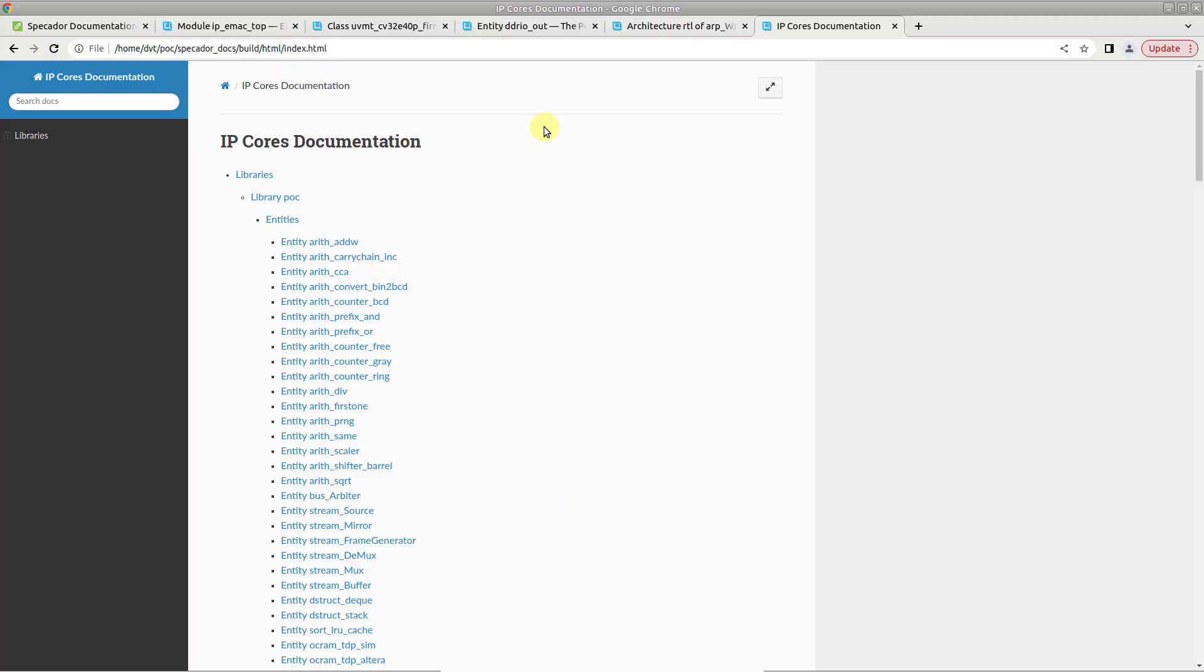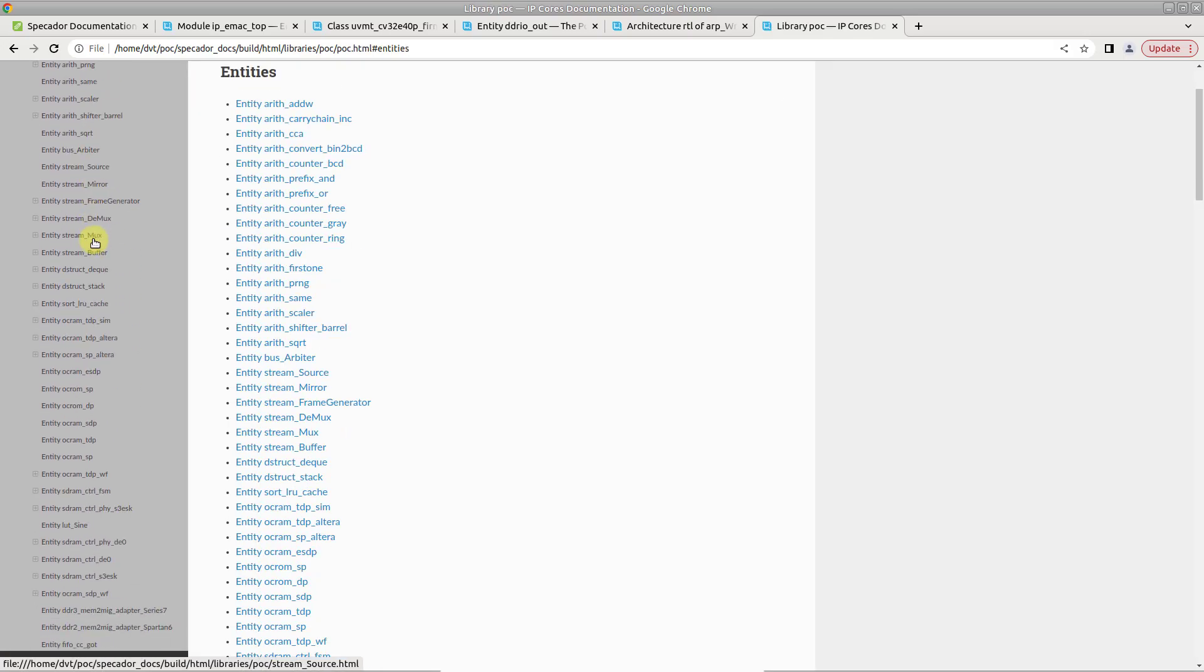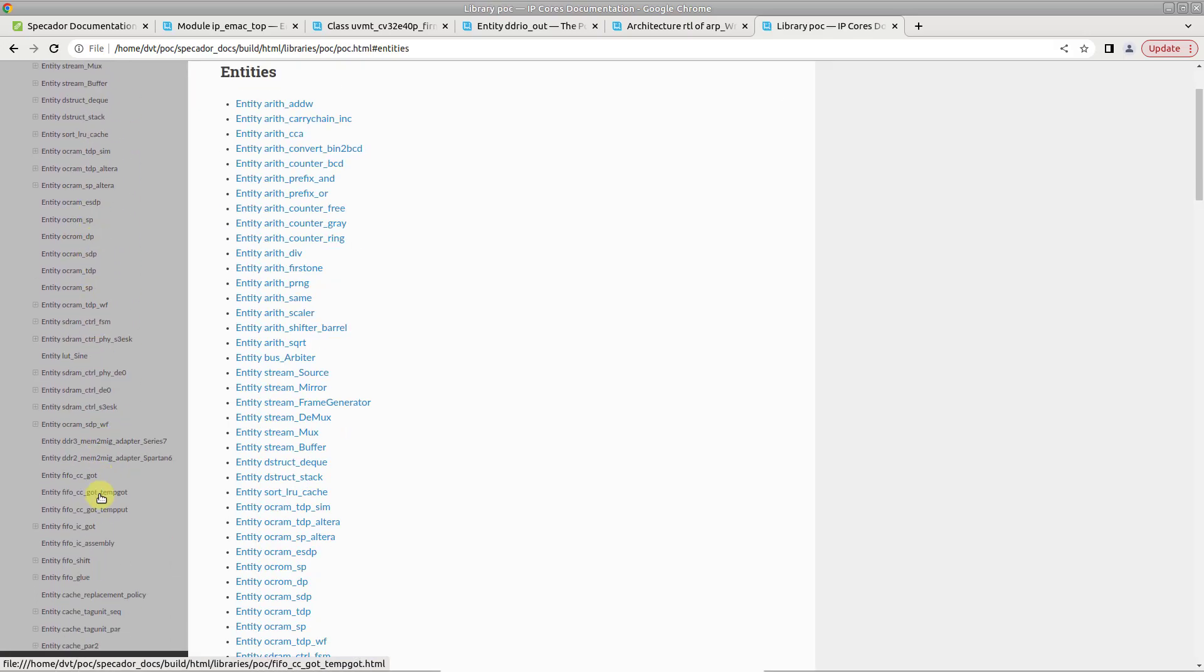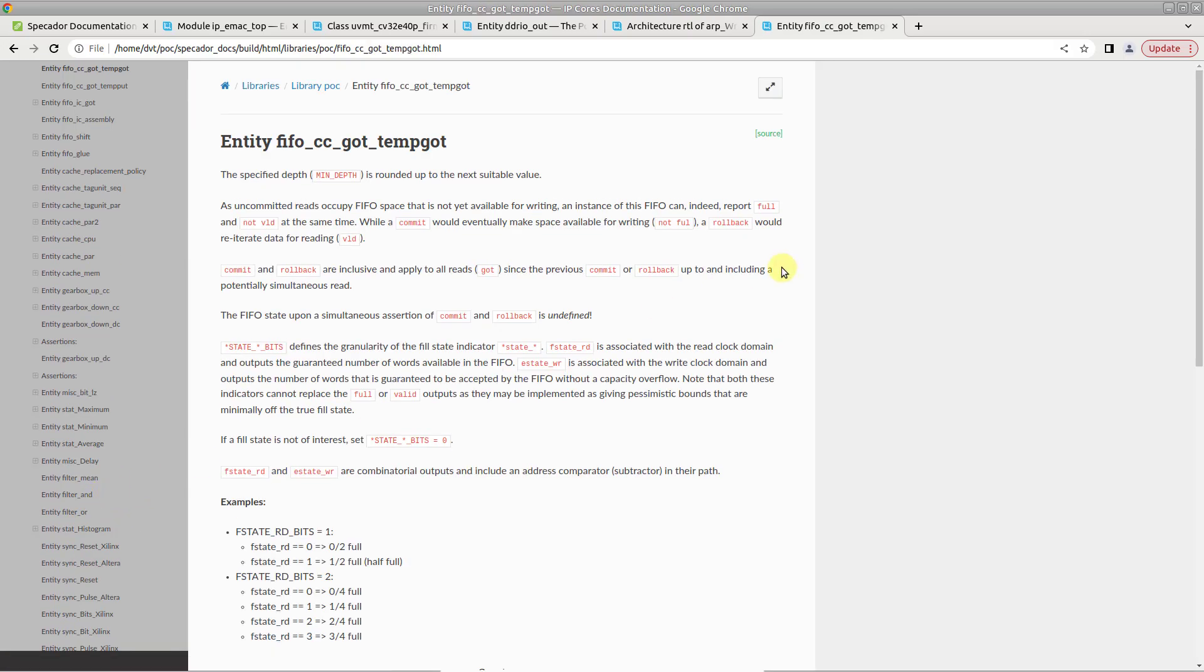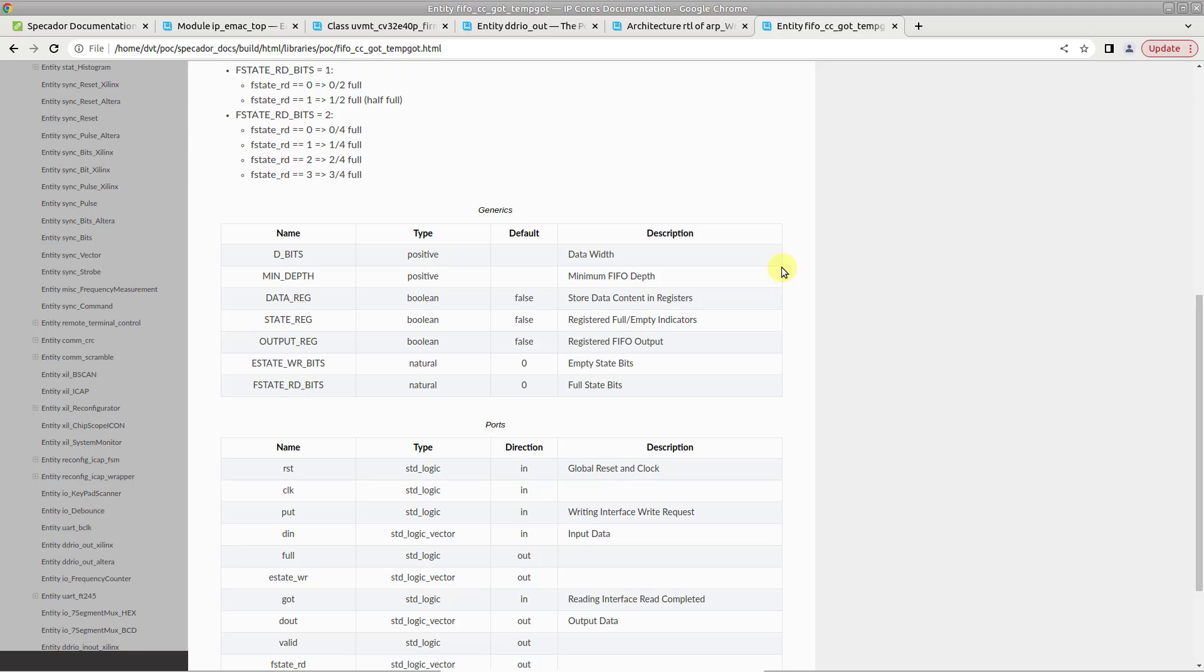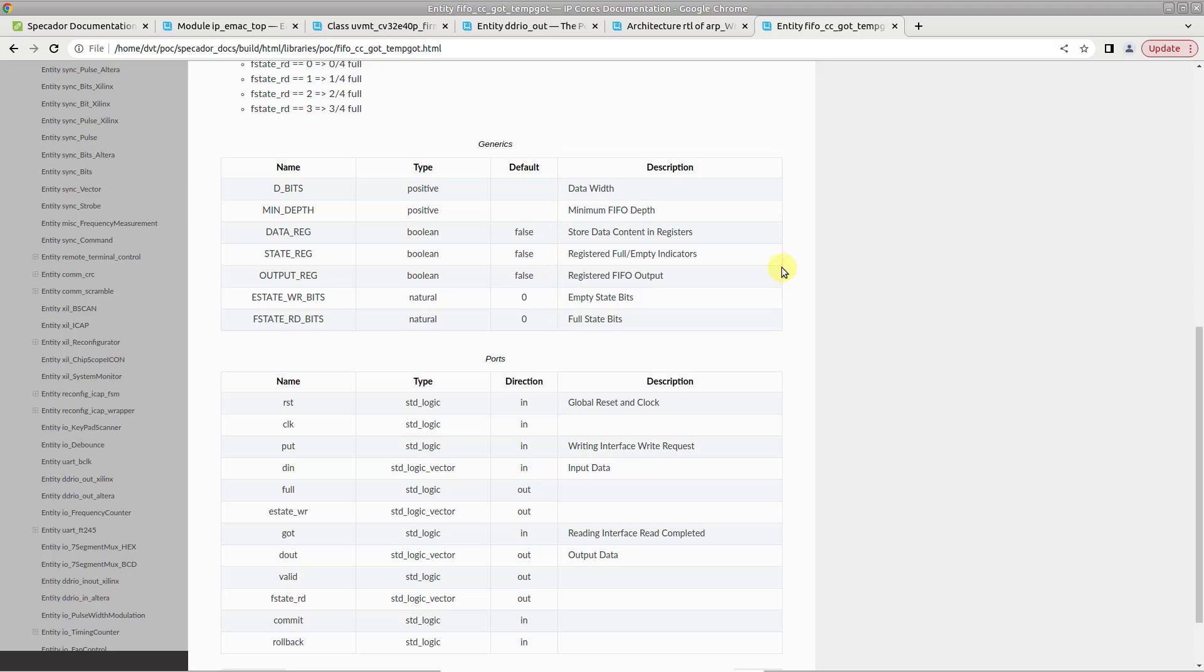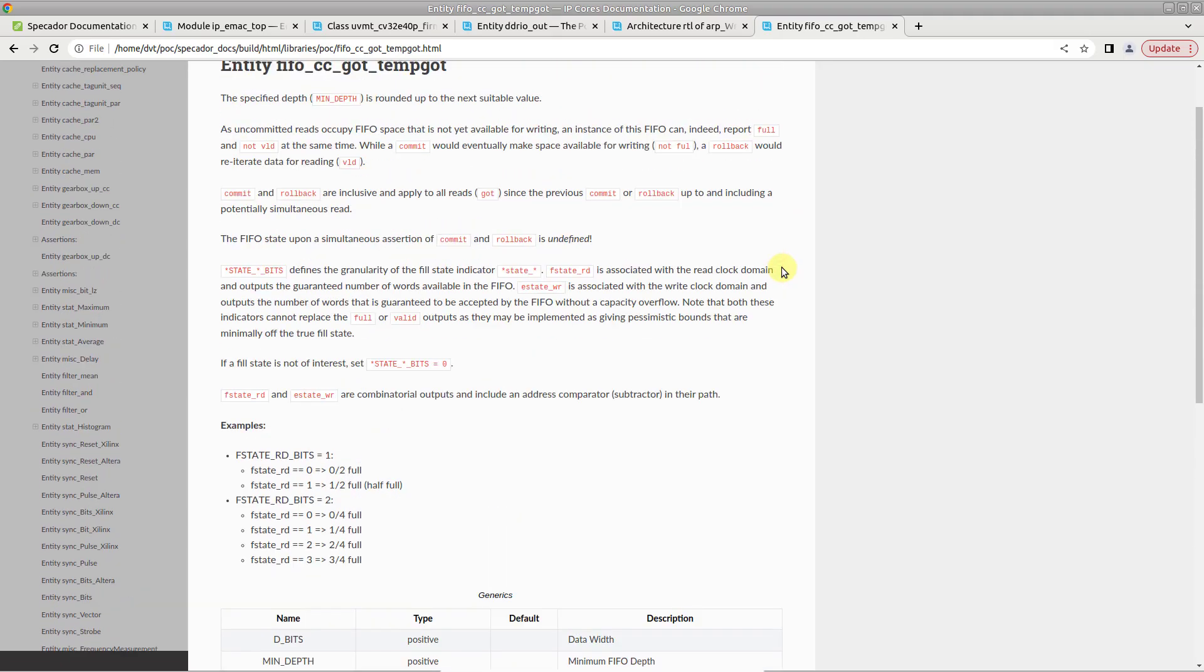Use the search bar or select an element from the table of contents. Scroll the page to read through the automatically extracted description of the entity, and identify its generics and ports for which Specador has embedded comment descriptions found in the source code.